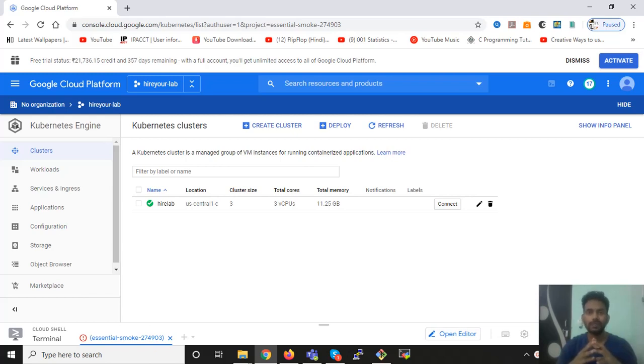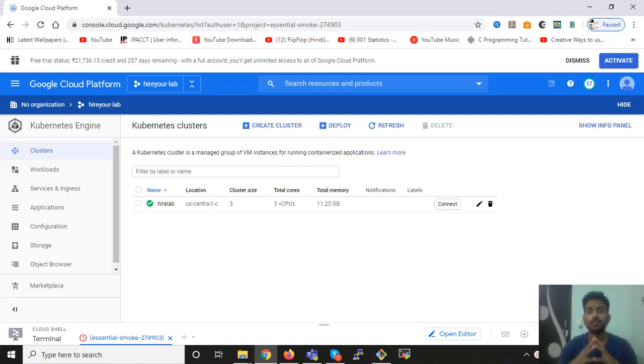Hello, my name is Bhavan Kumar, and in this video we are going to learn how we can stop Google Kubernetes cluster engine.